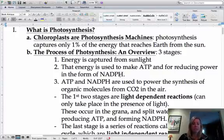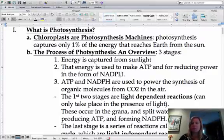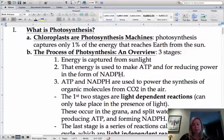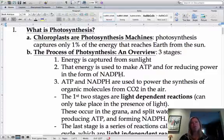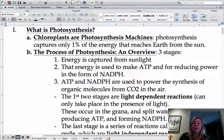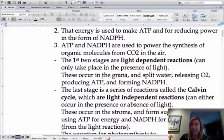The first two stages are called light-dependent reactions, or sometimes just the light reactions, meaning they need sunlight in order to happen. The third one is called the light-independent reaction, or dark reactions, meaning it does not need sunlight. They used to always say dark reactions, but now they avoid that term because it makes people think they only happen in the dark, which is not the case. Another name for the dark reactions, or light-independent reactions, is the Calvin cycle — any of those names will work.